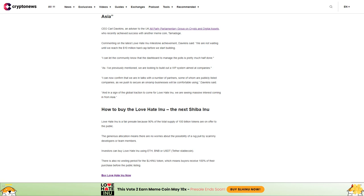'I can let the community know that the dashboard to manage the polls is pretty much half done. As I've previously mentioned, we are looking to build out a VIP system aimed at companies. I can now confirm that we are in talks with a number of partners, some of whom are publicly listed companies, as we push to secure an on-ramp businesses will be comfortable using. And in a sign of the global traction to come for Love Hate Inu, we are seeing massive interest coming in from Asia.'